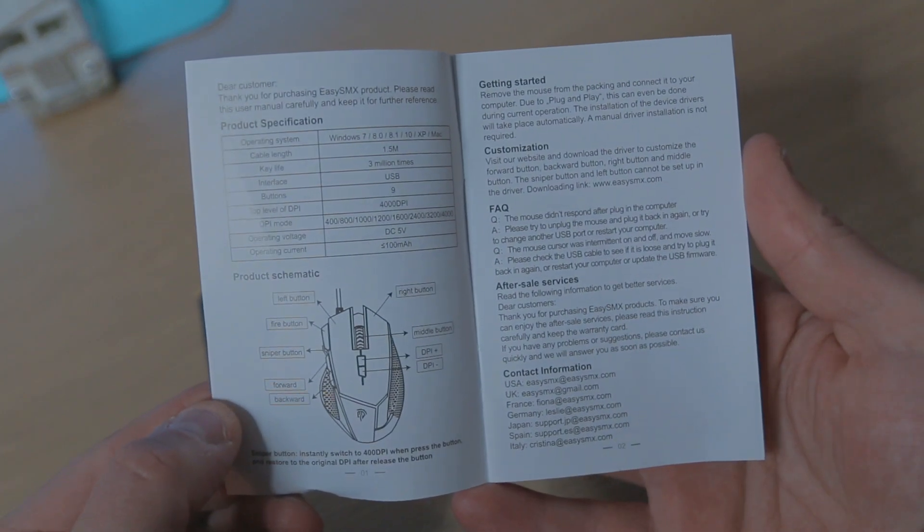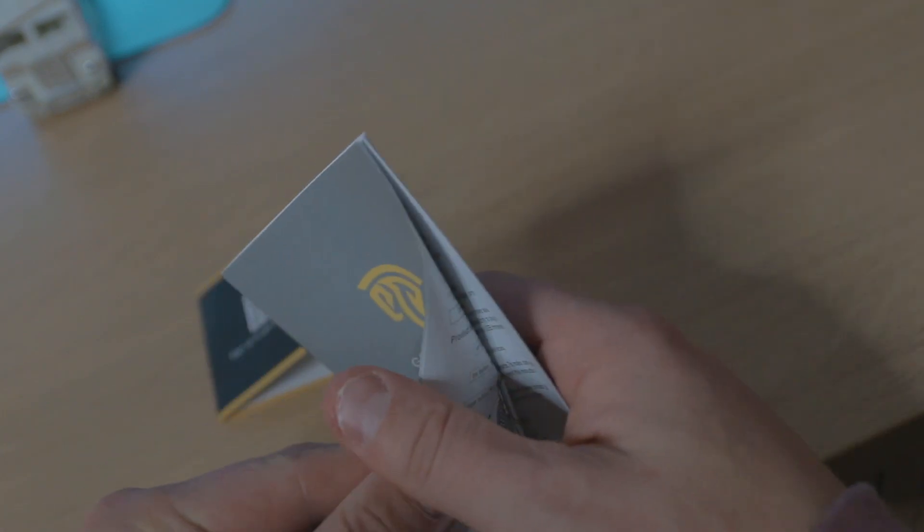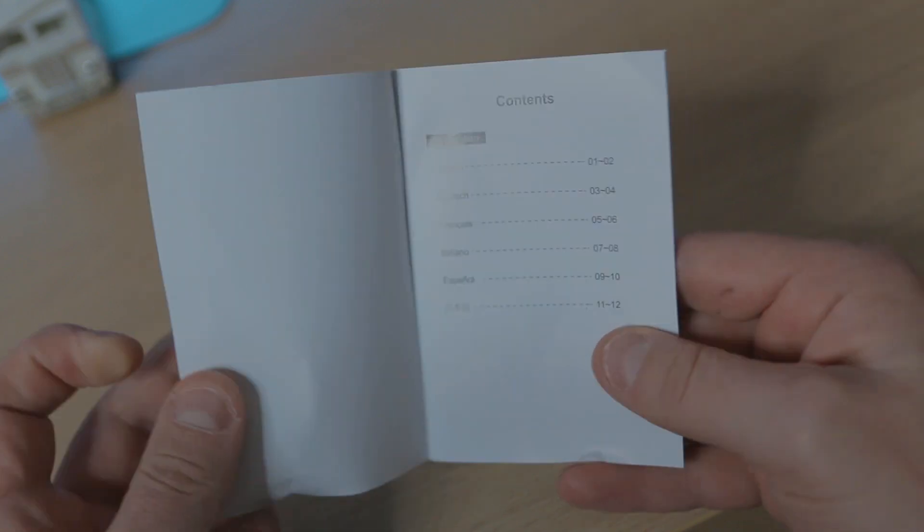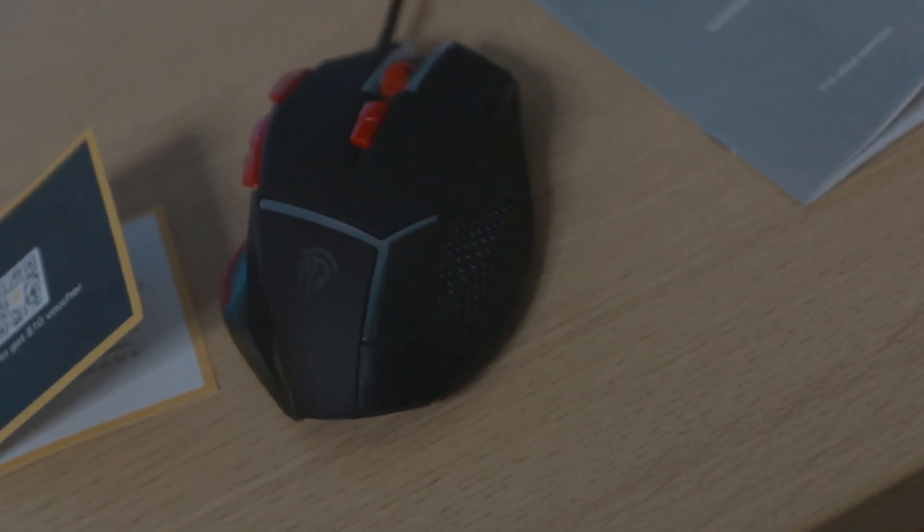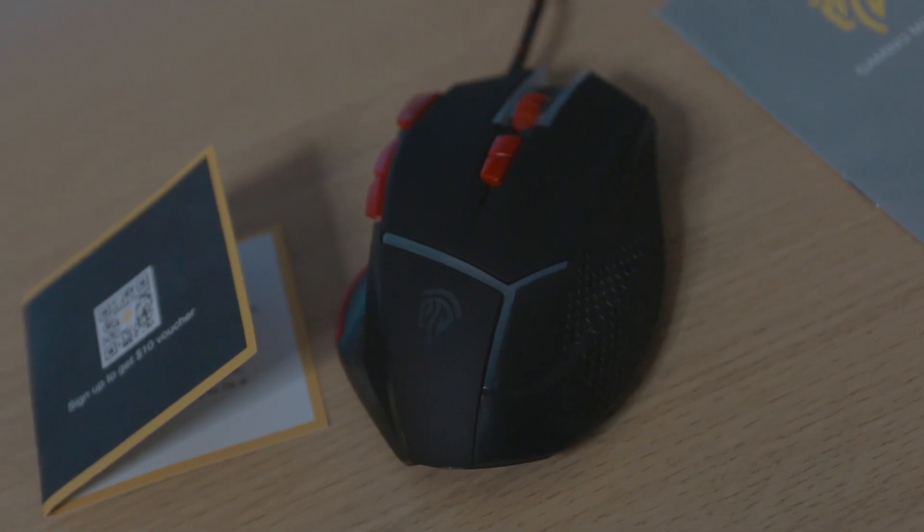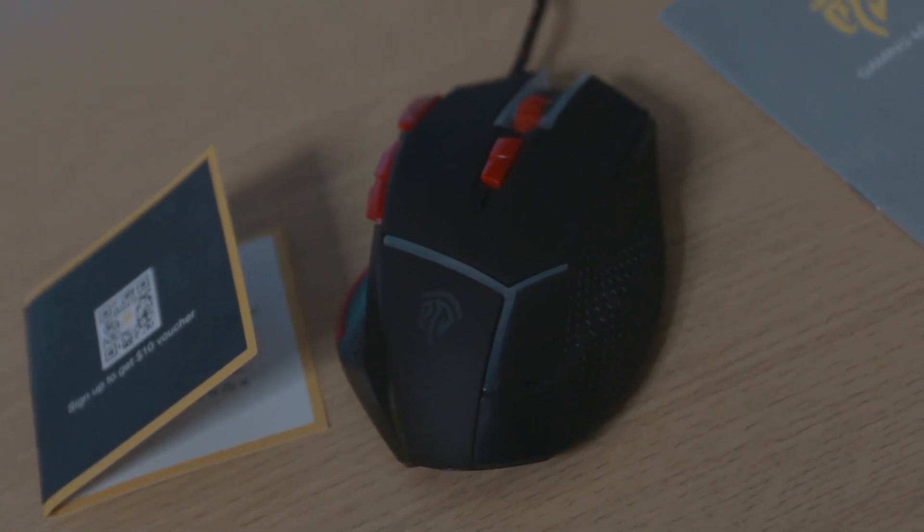The manual, which is going to show you all the different types of buttons which you can configure. There are nine of them, it's absolutely awesome. You've got a couple of pages of the English language in there.